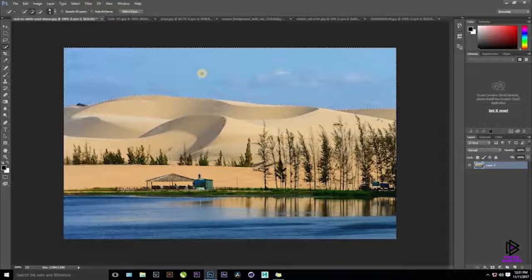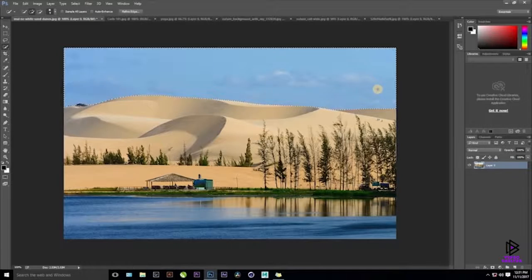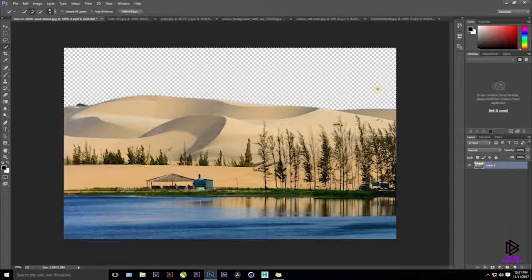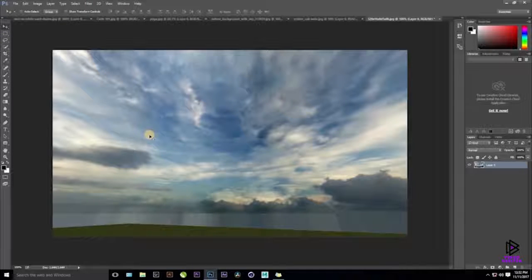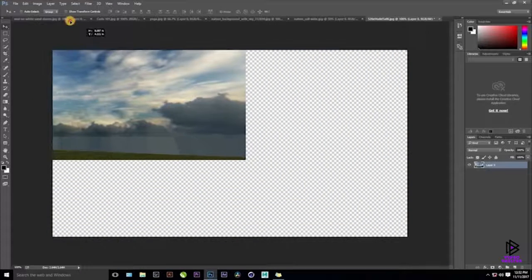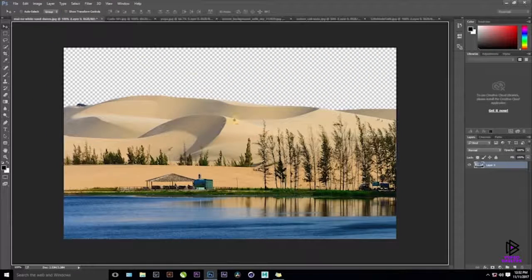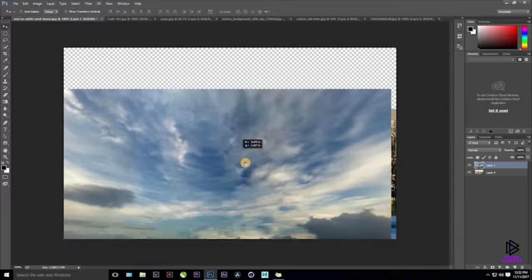Press the Delete key on your keyboard and the background is gone. Then Ctrl+D to deselect. I want to put a different sky here — I've already selected the sky image. Activate the Move Tool by pressing V, then click, hold, and drag it into the working document and release it in the center.